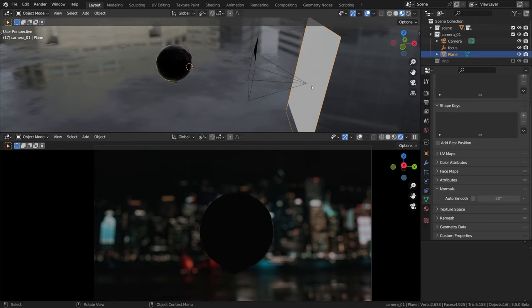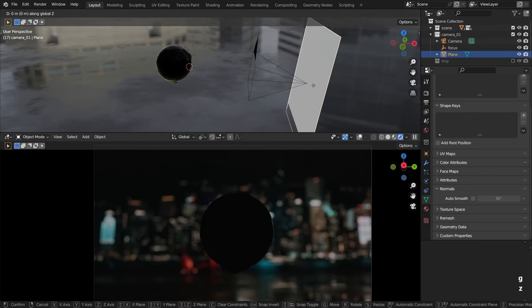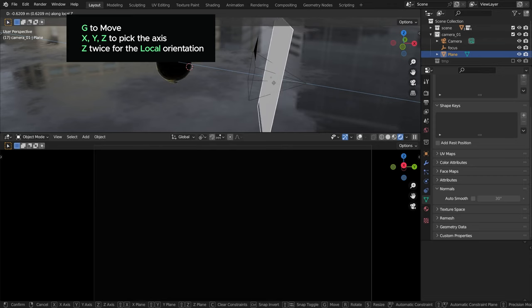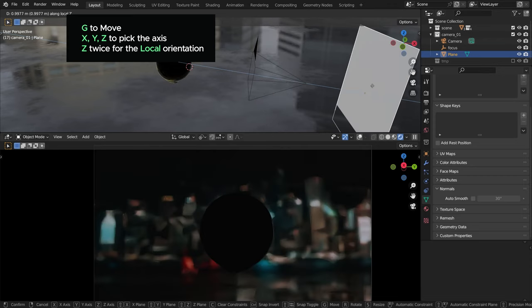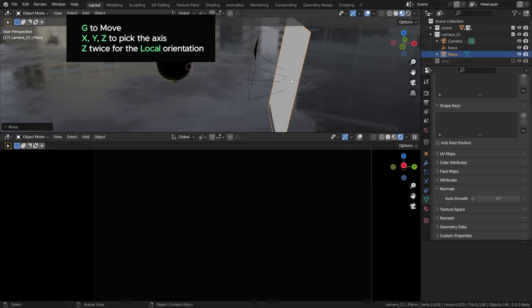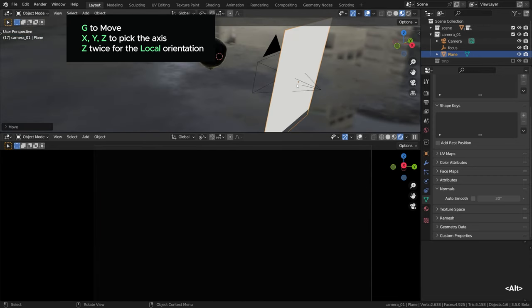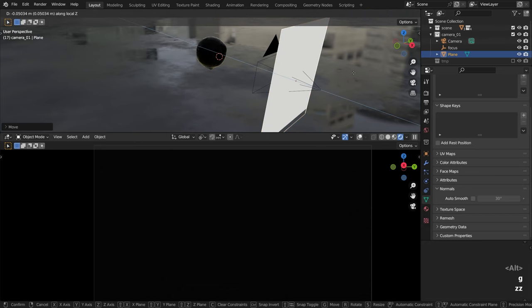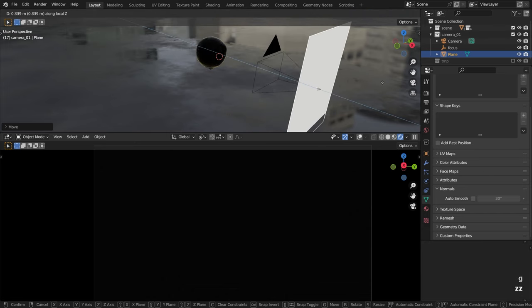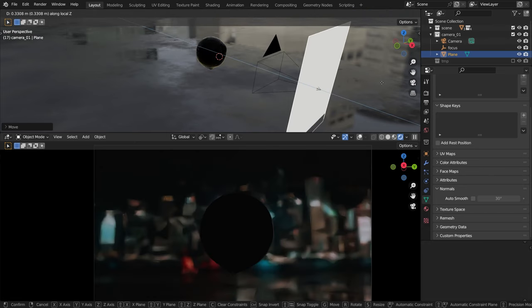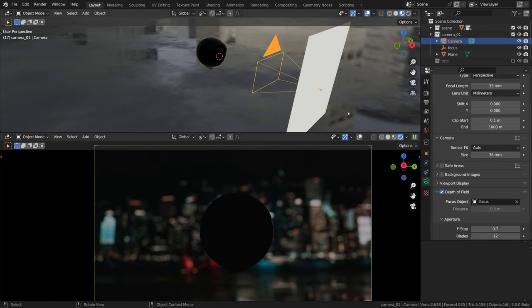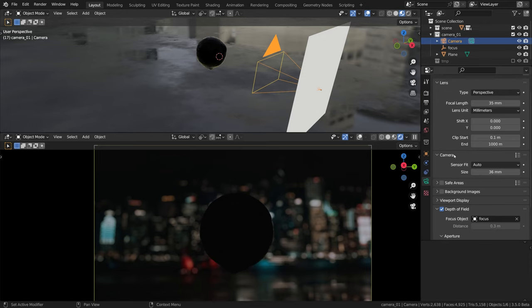Next I'll just displace it forward a little bit with G and Z twice to move it on the local Z axis, move it on its front axis in other words, like that, so the end of the camera sticks out a little bit. Can you see it? The pointy end of the camera empty object like sticking out.